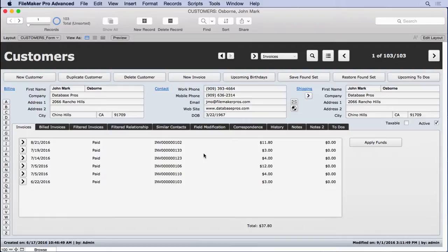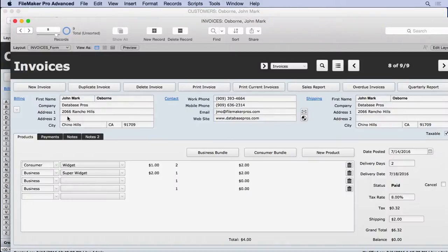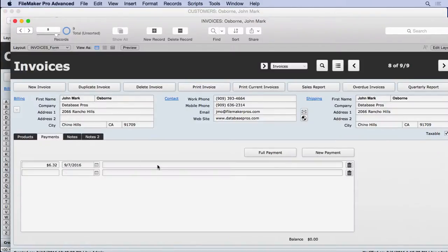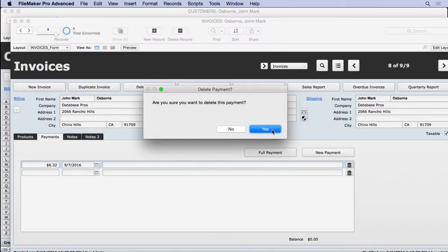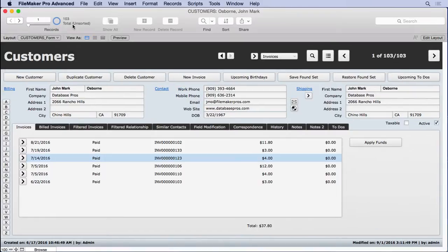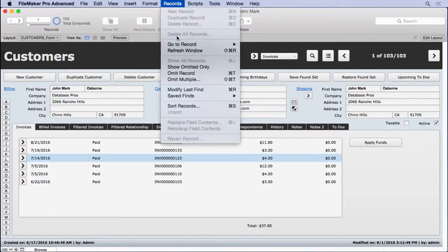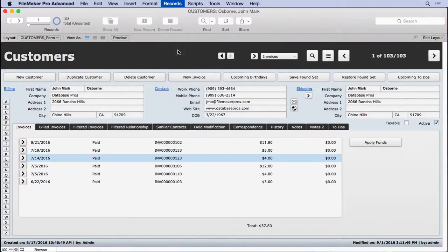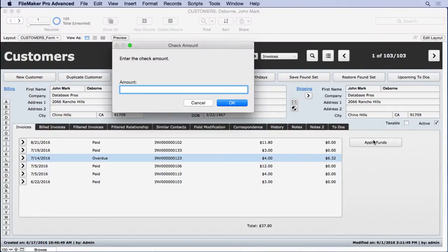We'll go over to this invoice, the one we had before. We'll delete the value, the payment that is. Come back here, refresh manually. The $6.32 is back. Apply the funds. $10 exactly what we did before.